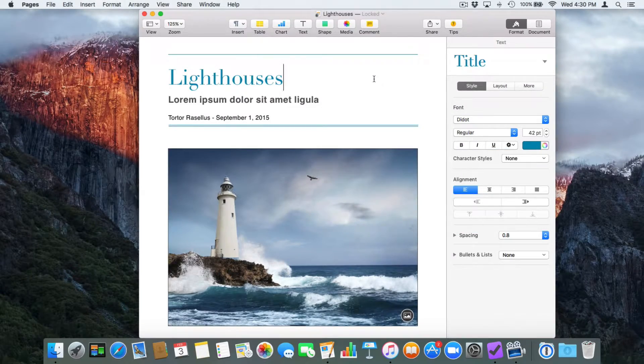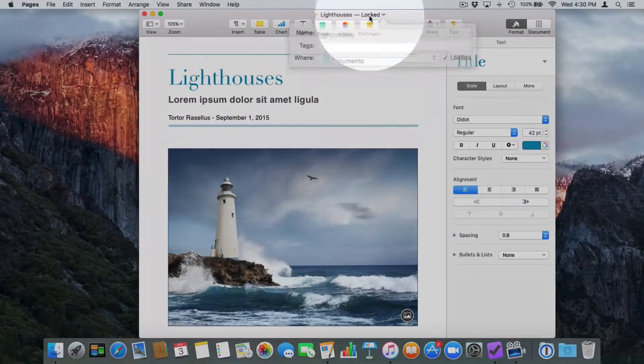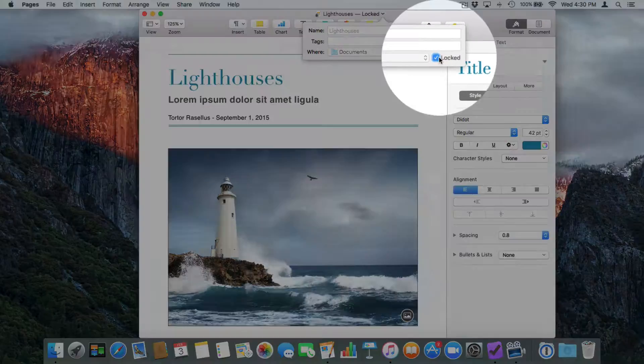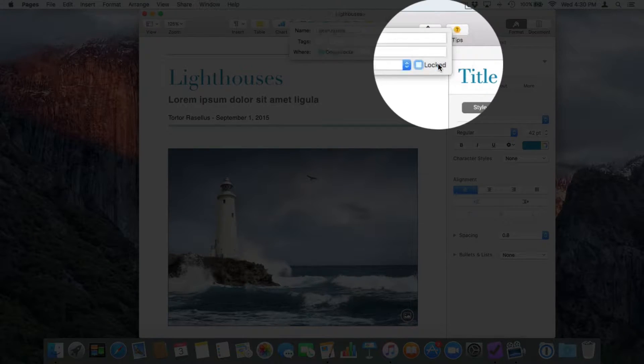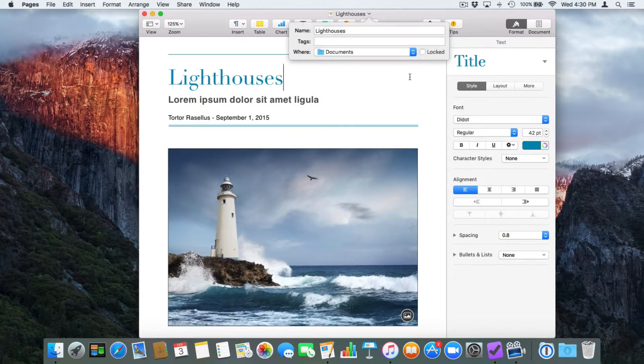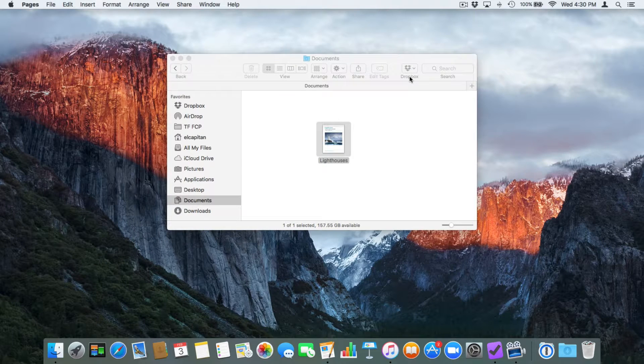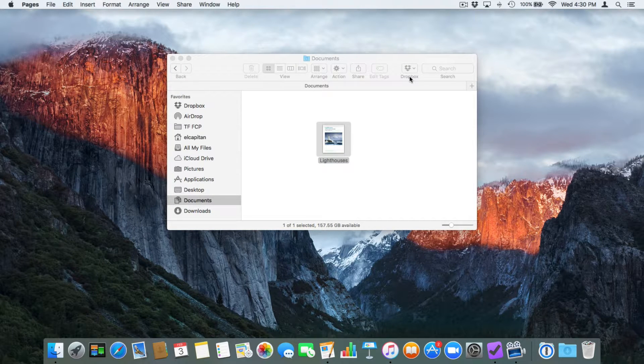Now let's say I did want to unlock it. We just go back up to locked here and then we uncheck this. And now it is no longer locked. Now again, not all apps support locking a document from within the app.